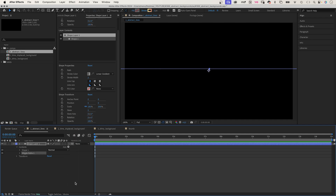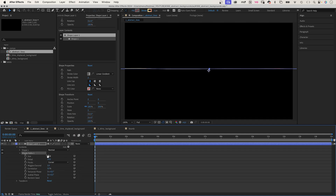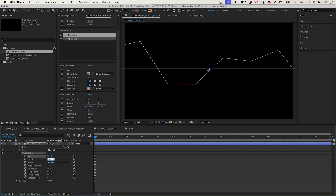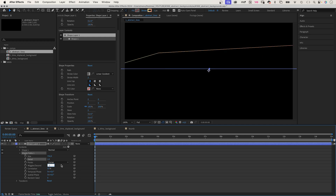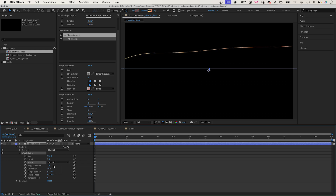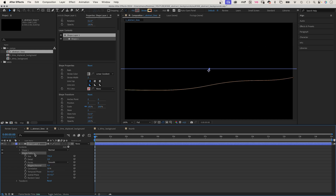We open the wiggle paths settings. Let's set the size to 750, detail to 2, points to smooth, wiggles per second to 0.5, and correlation to 50%.